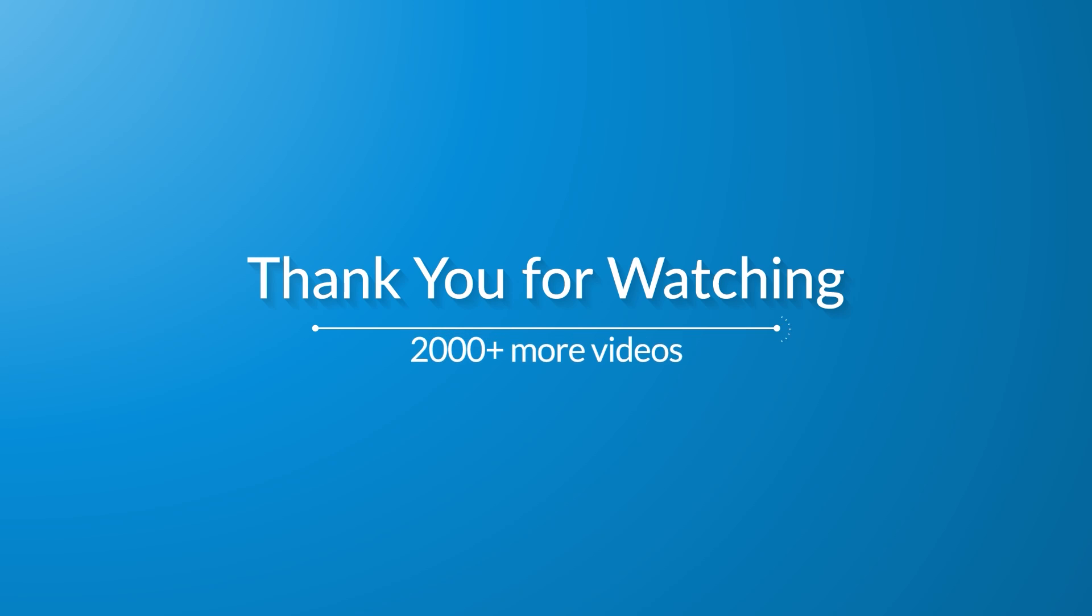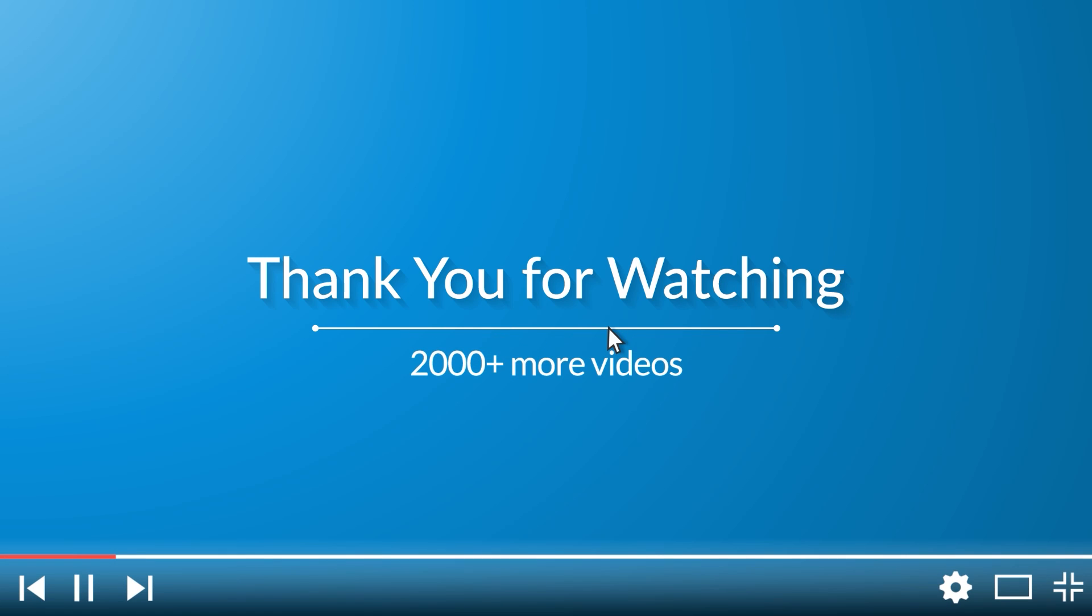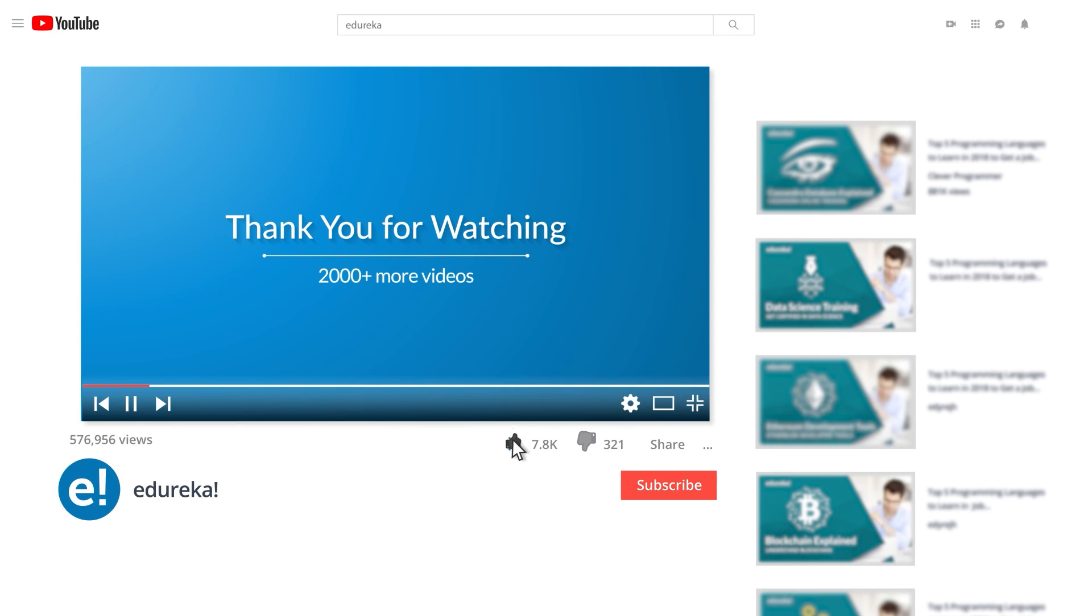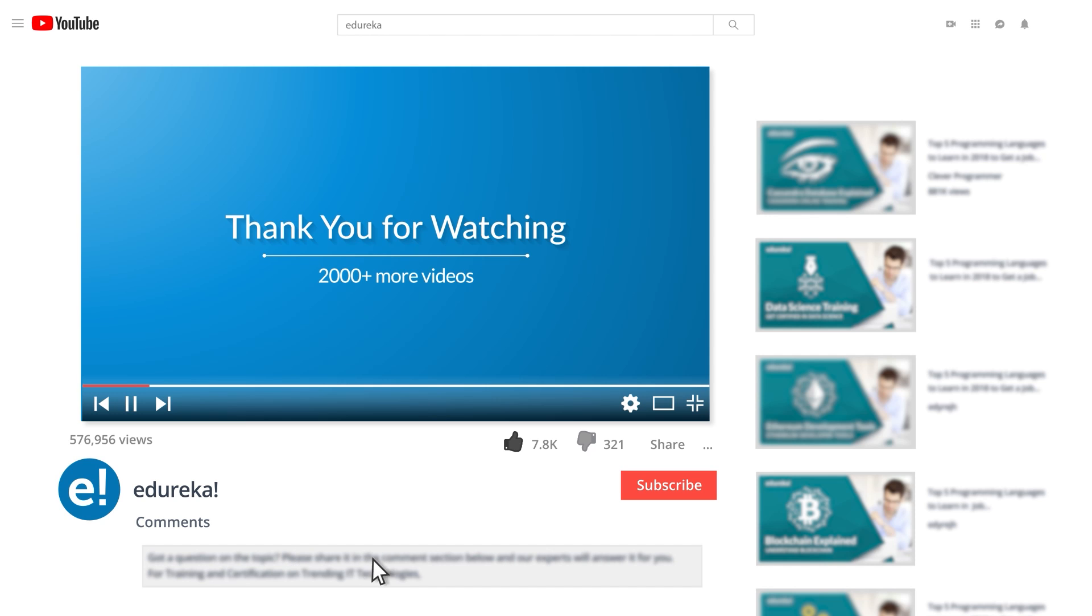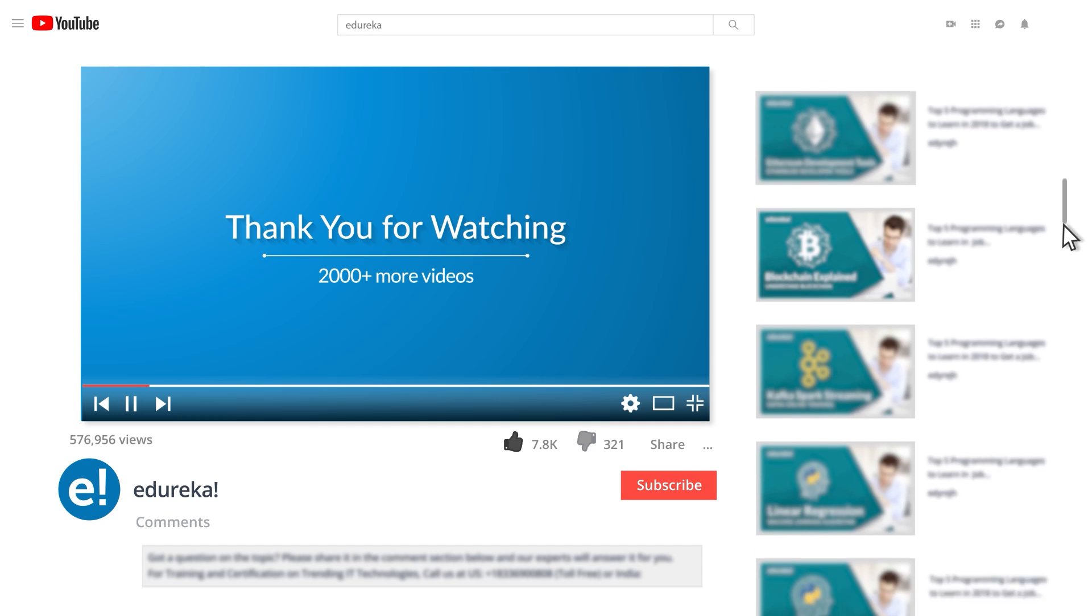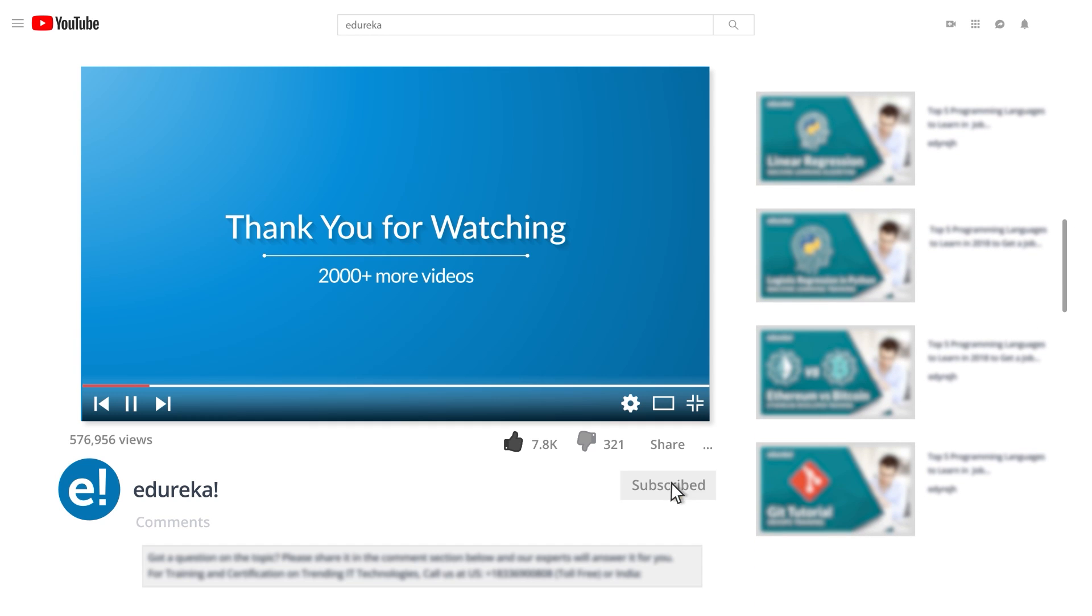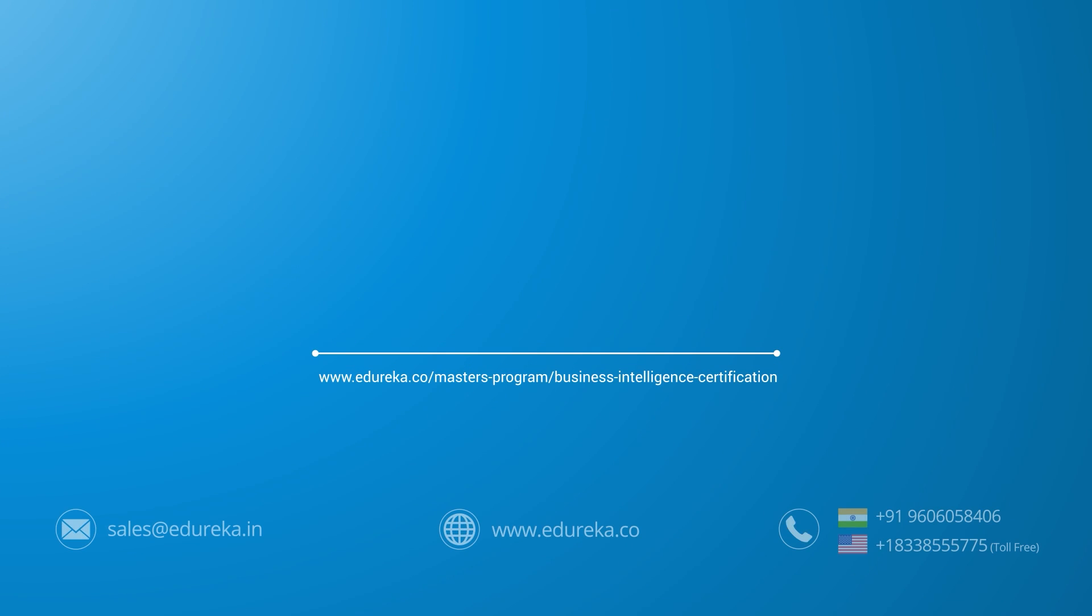I hope you have enjoyed listening to this video. Please be kind enough to like it and you can comment any of your doubts and queries and we will reply them at the earliest. Do look out for more videos in our playlist and subscribe to Edureka channel to learn more. Happy learning! See you next time!